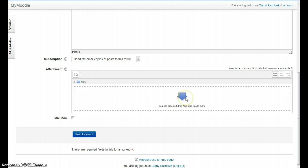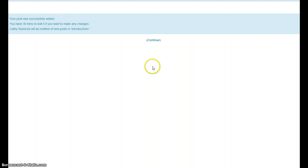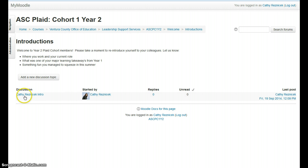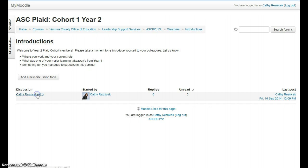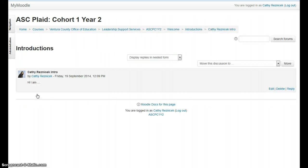You can also attach files by dragging and dropping them right there and they'll be added. Once you're done, click Post to Forum, and it will give you a message that you have about 30 minutes to edit if you want to. When you click Continue, it takes you back to the forum and you can see your introduction posted. If you want to read someone's introduction, just click on the link under Discussion and that will open up the post.